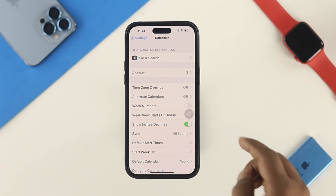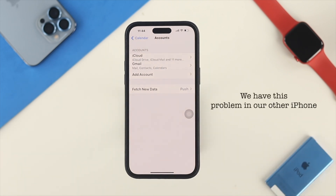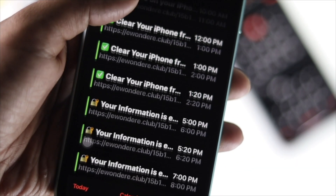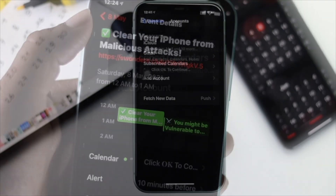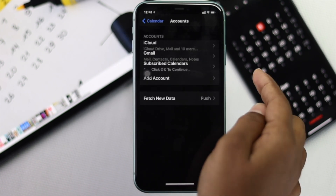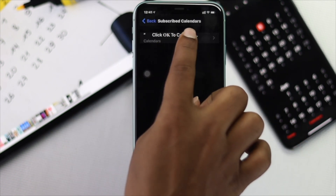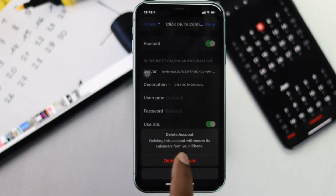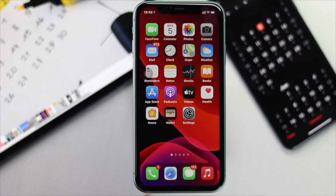Now check out the Accounts section. Tap on Accounts — you may not immediately find any suspicious accounts, but on another iPhone we had this problem, we found a very different and unfamiliar account added to this section. If you find anything you don't recognize, go ahead and remove that account directly from here.